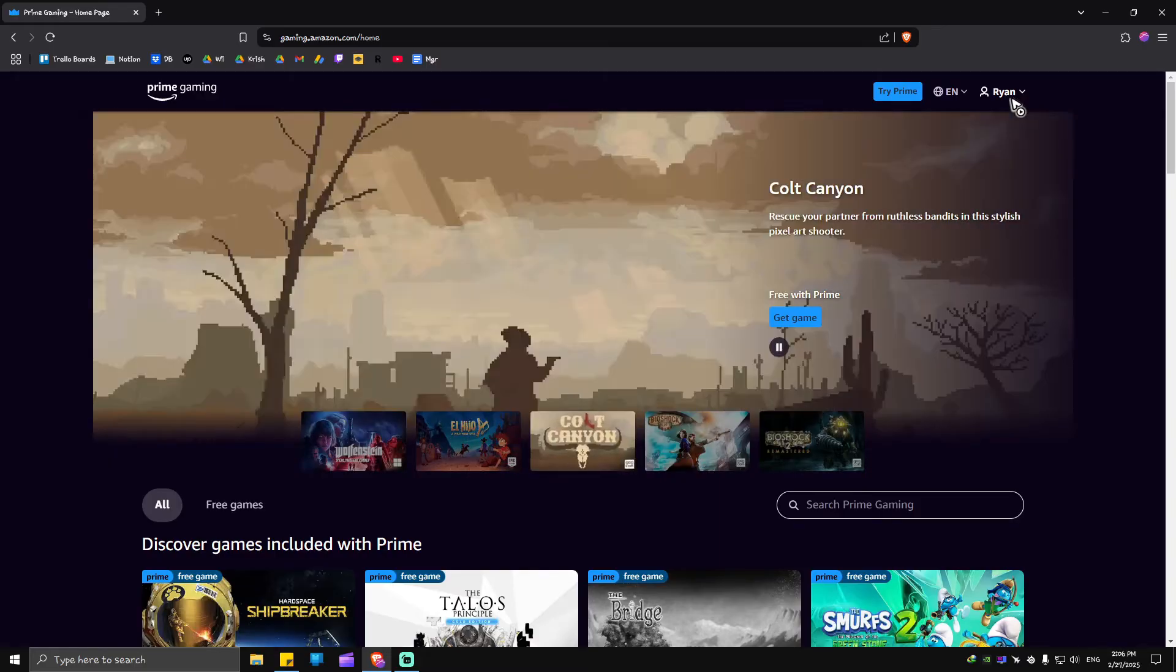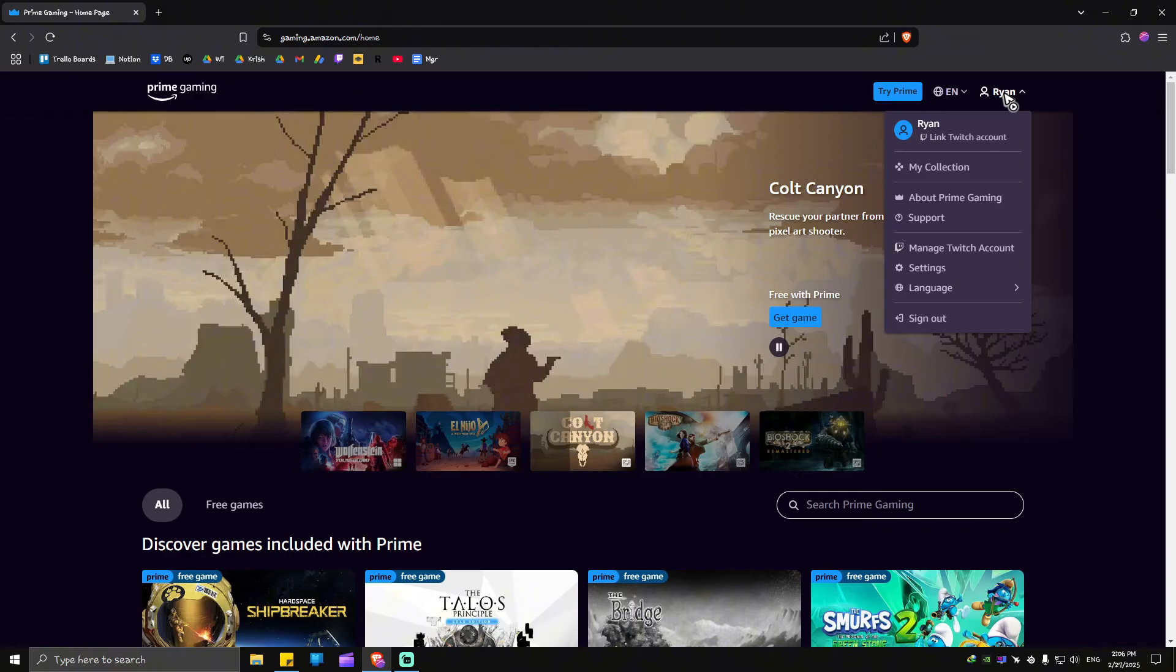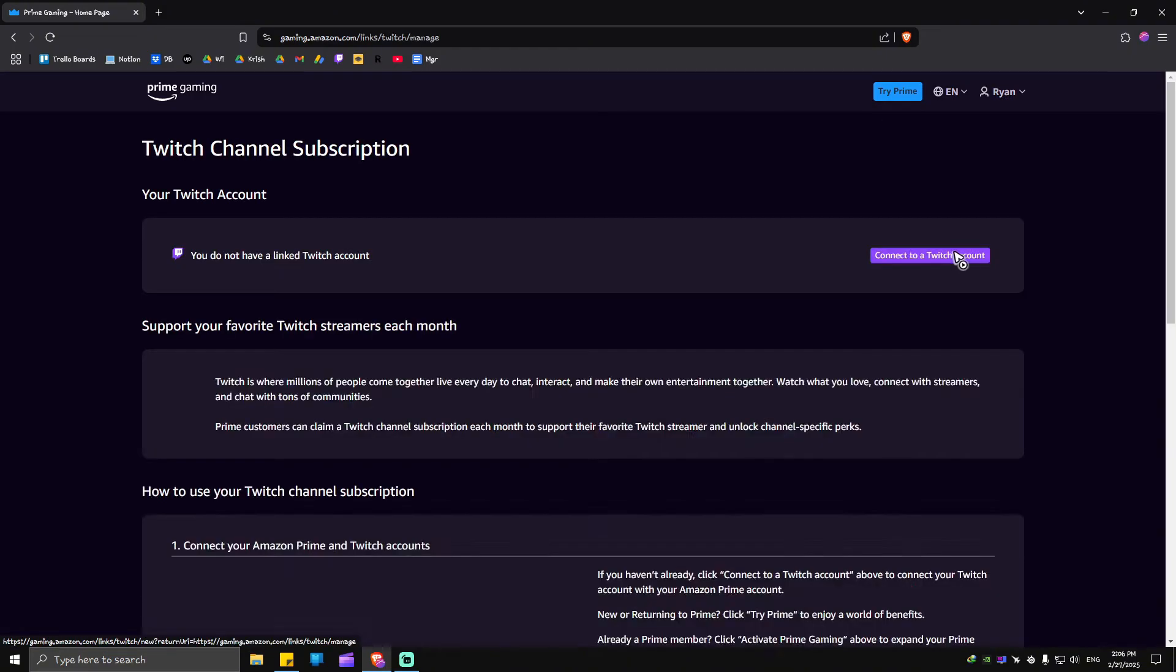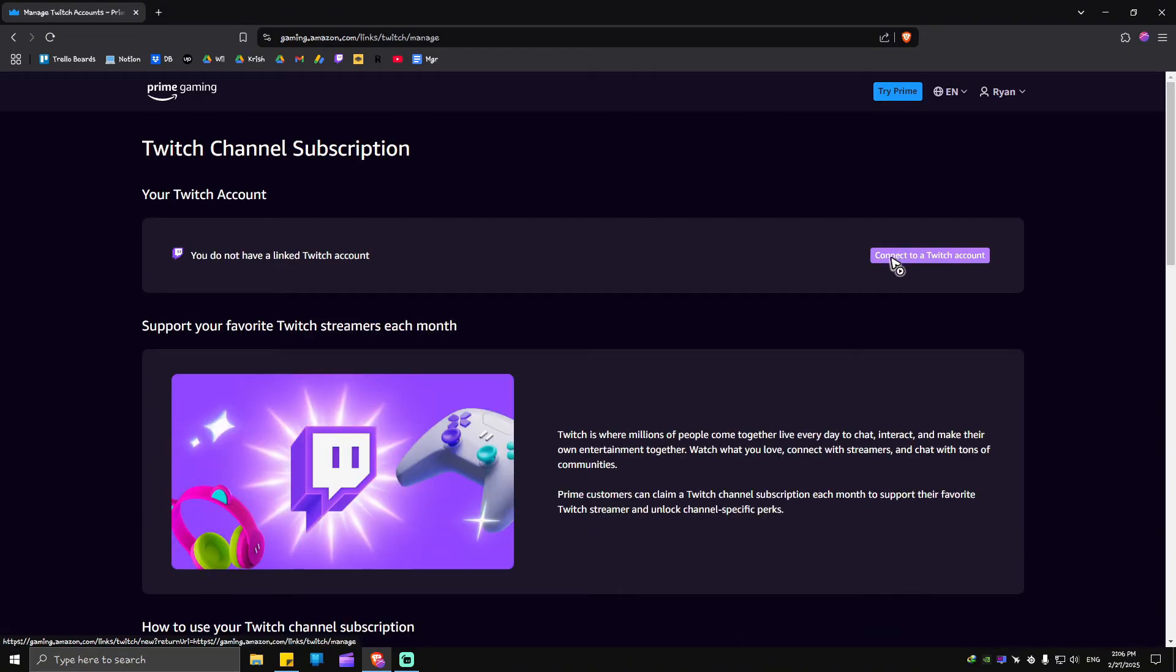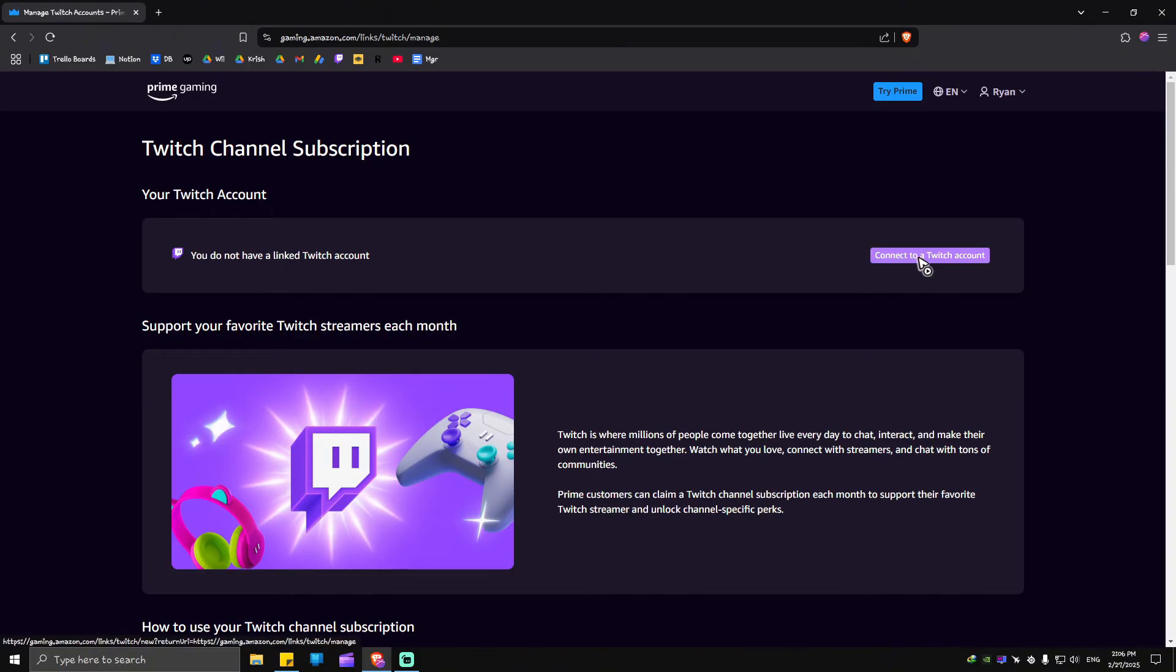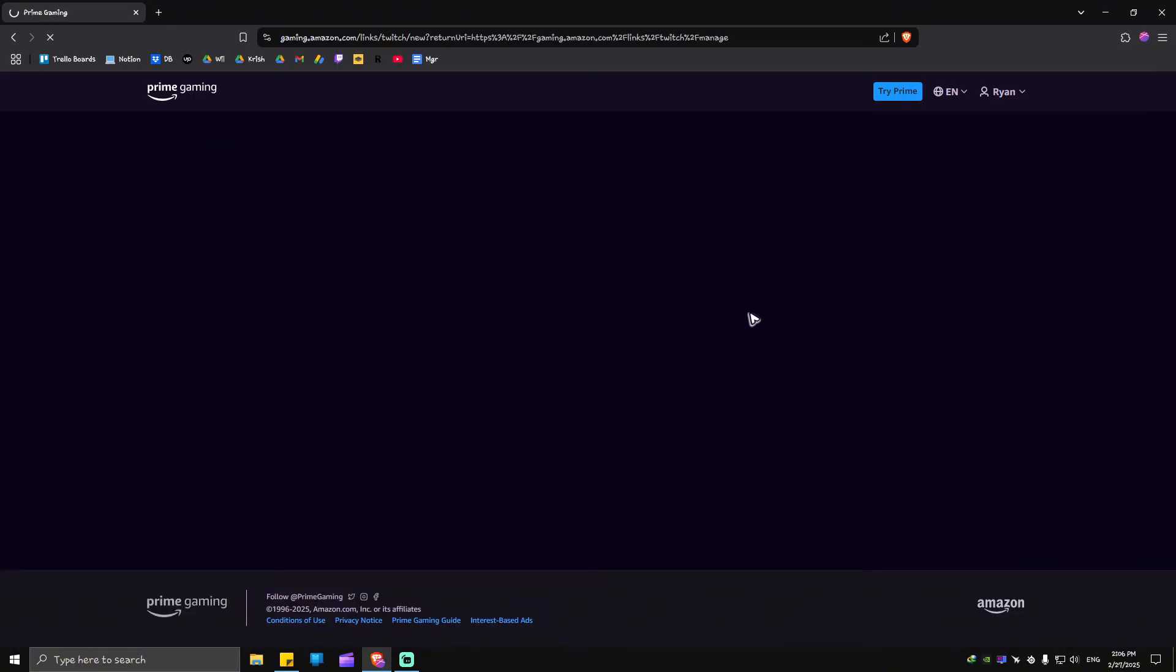Once done, go ahead over to your profile, click on it, now go to manage Twitch account, click on it, and you will be landed to the Twitch channel subscription page of Prime Gaming. Just go ahead and click on this one right here which says connect to a Twitch account, click on it.